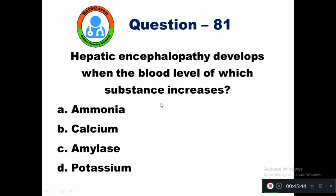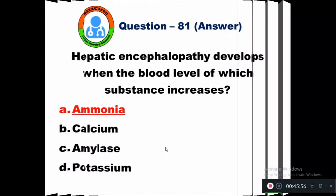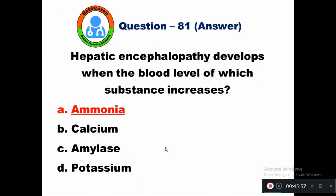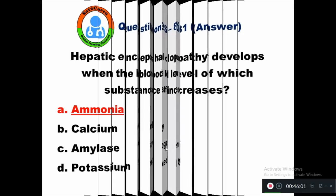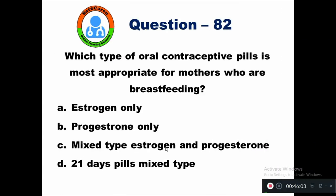Question 81: Hepatic encephalopathy develops when the blood level of which substance increases? Option A ammonia, B calcium, C amylase, D potassium. Hepatic encephalopathy develops when the blood level of ammonia increases. Option A is the right answer.